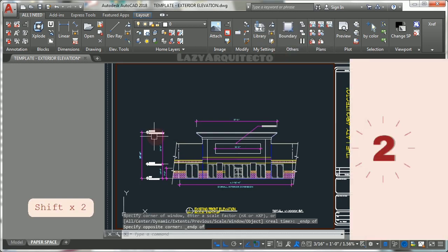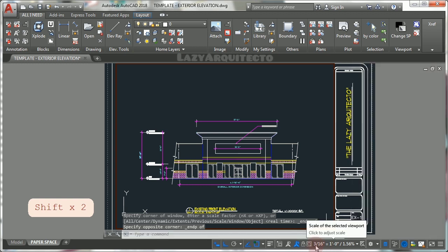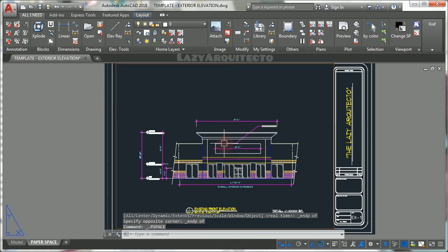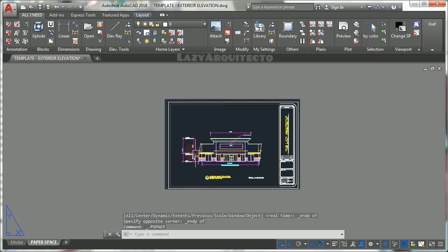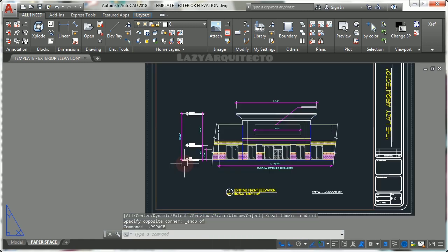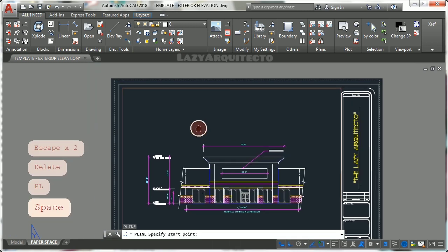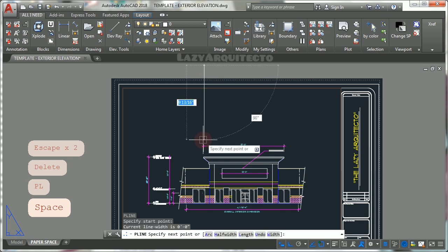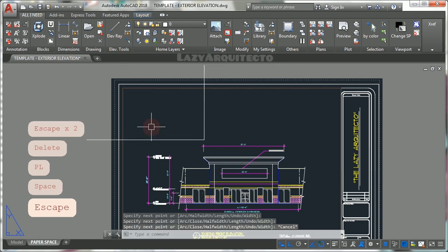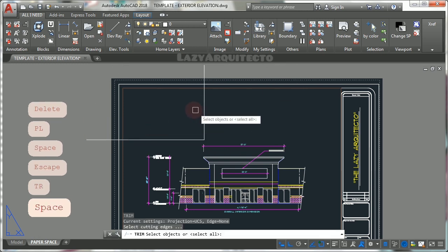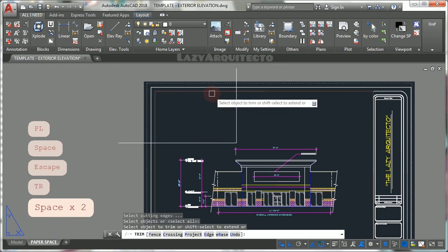Number two, AutoCAD viewports are complex objects and there will be cases where you need to trim them based on your drawing's needs. However, you cannot trim viewports using regular trim command.